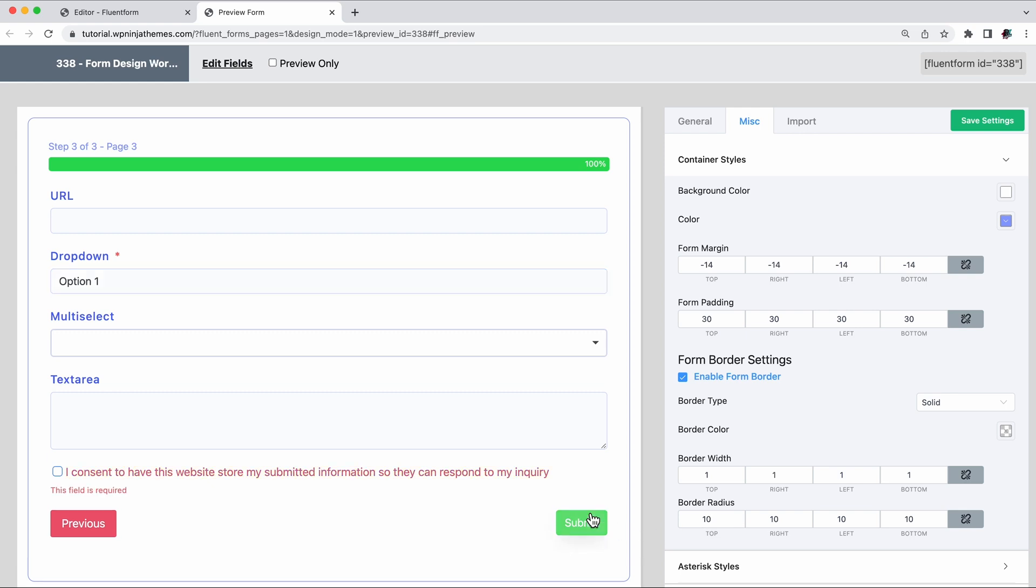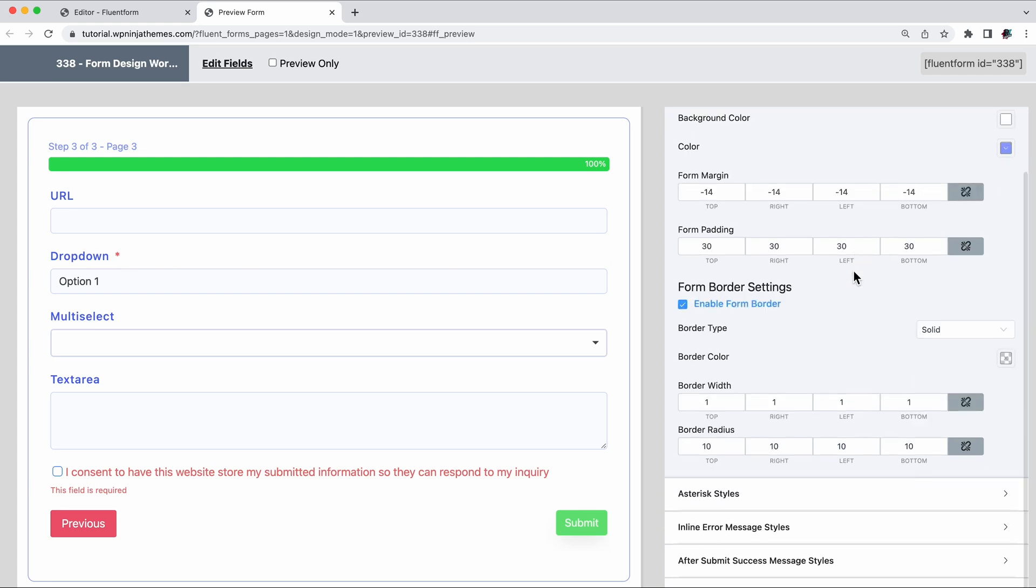Does your form come with some mandatory fields? Those fields are usually marked with an asterisk and yes, you can change its color too.